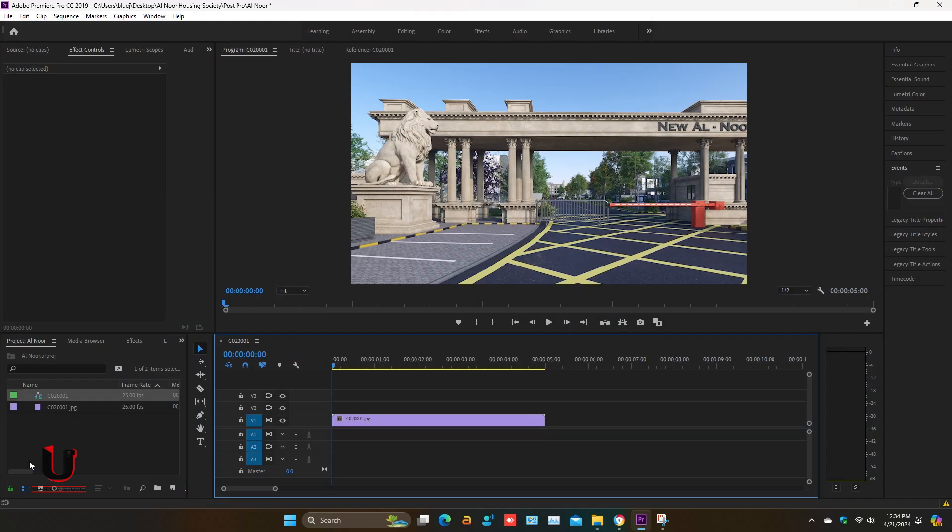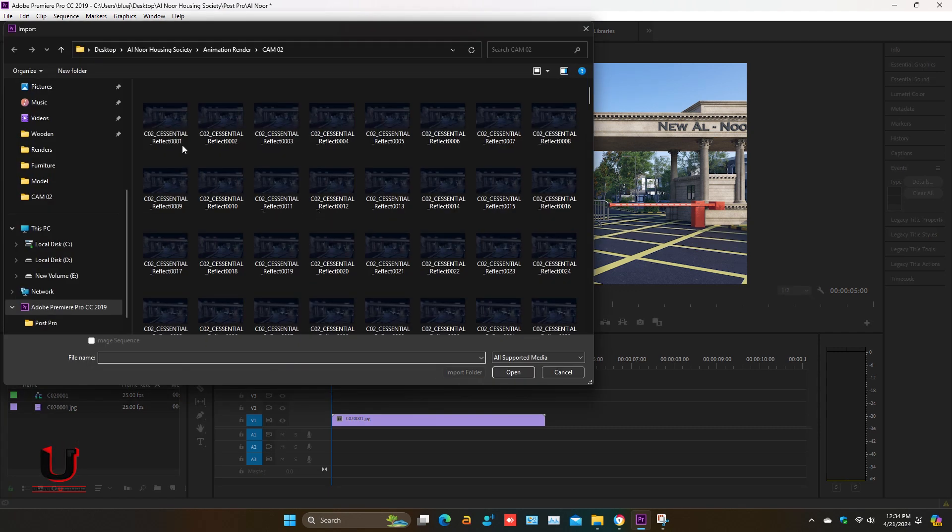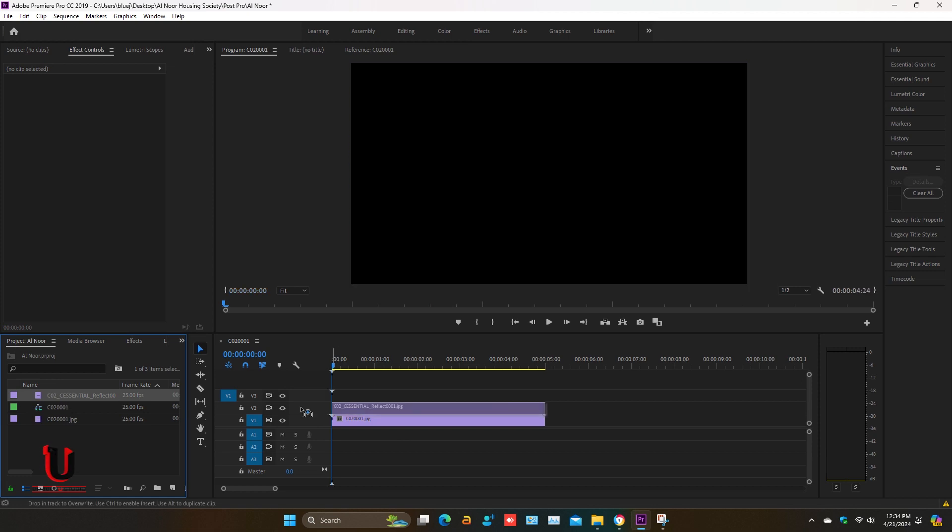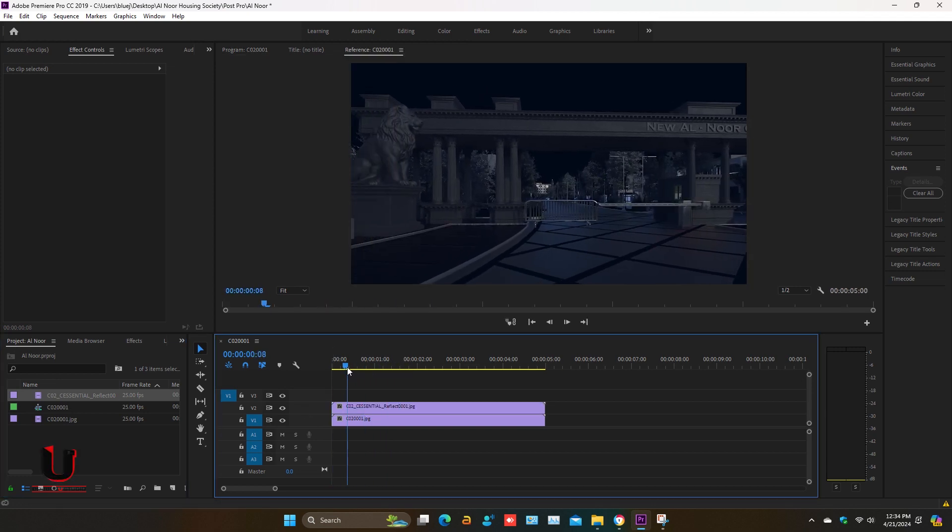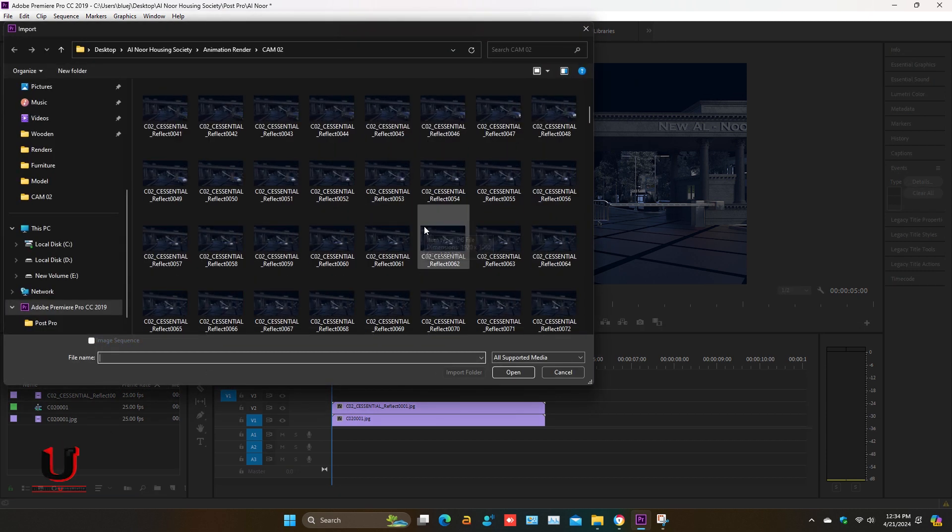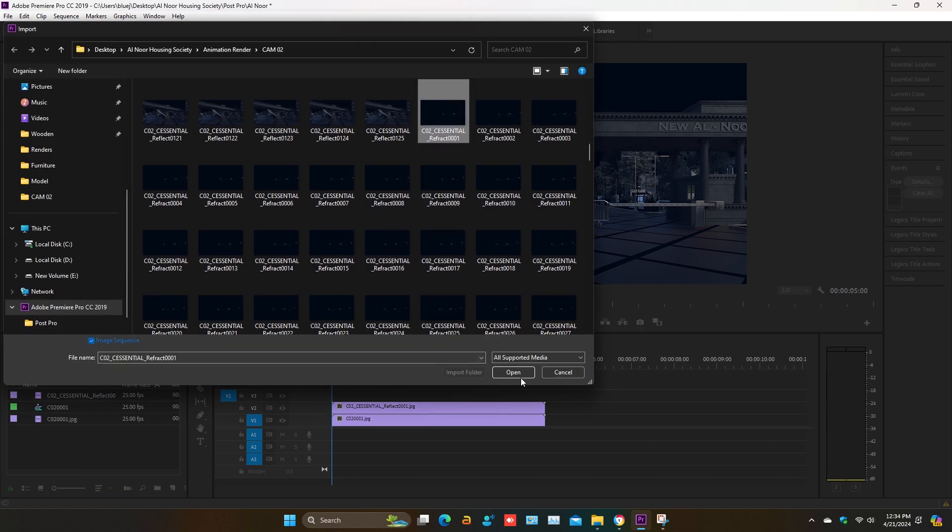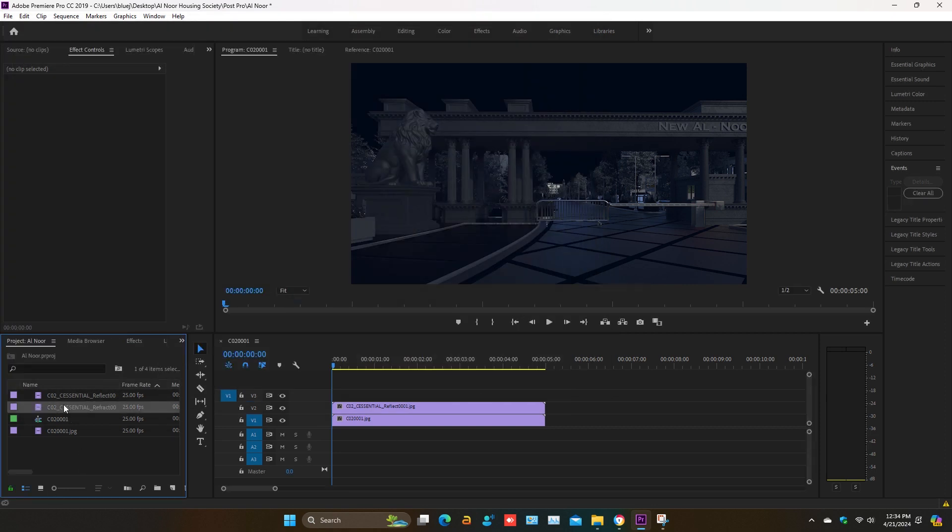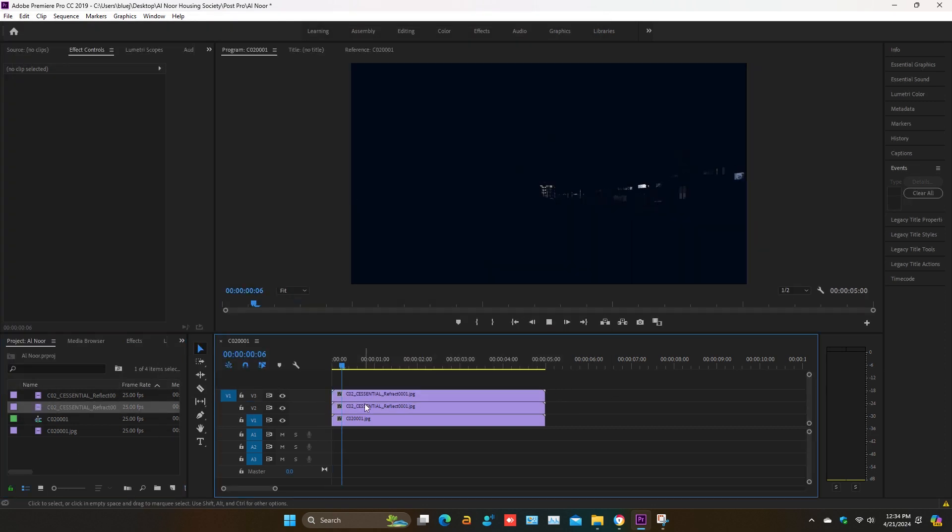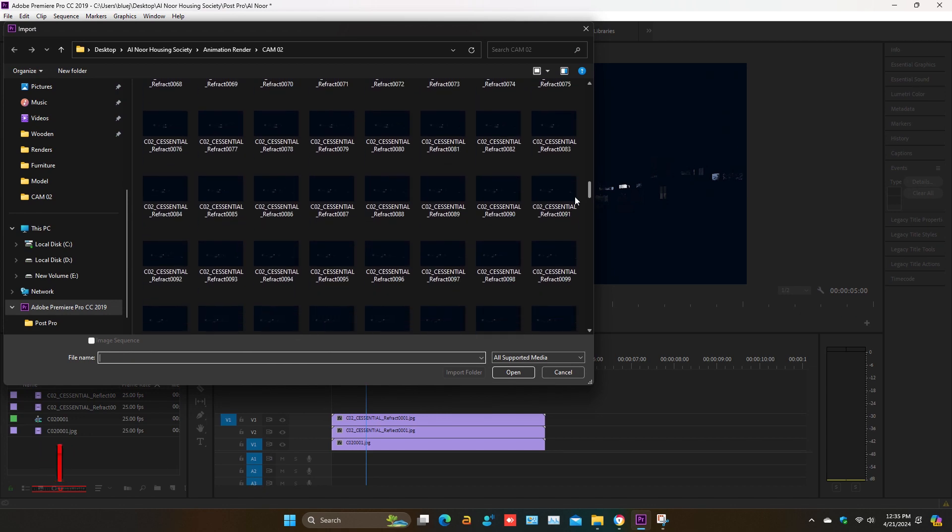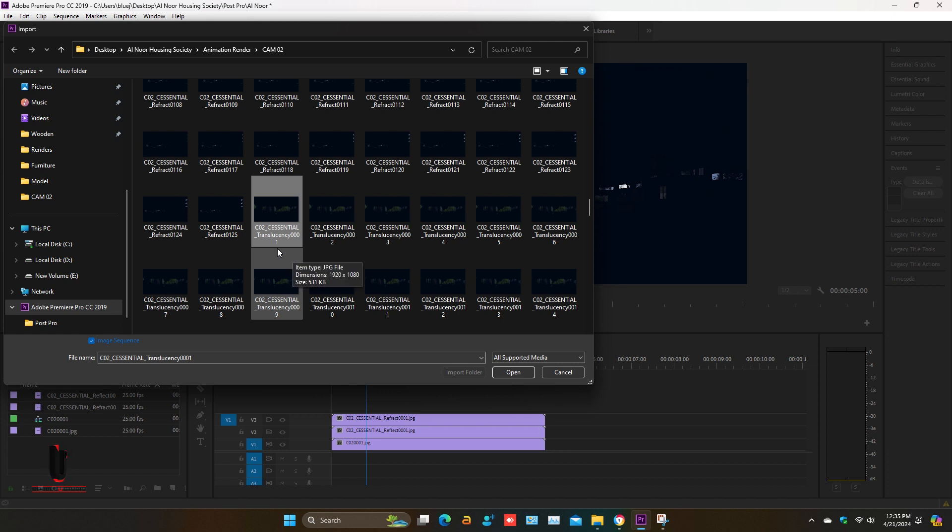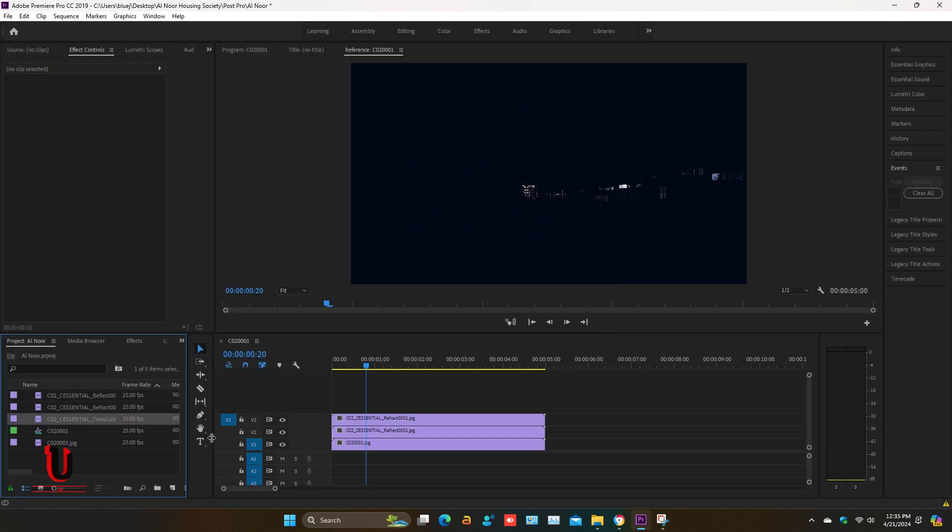First I'm adding the reflect element. One by one adding the render element sequence in video form. Now a refract element, and now adding the translucency element.